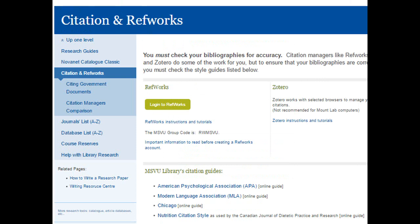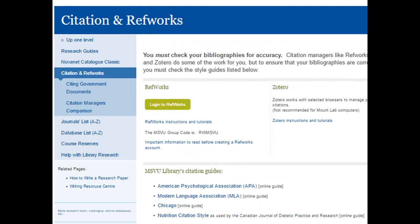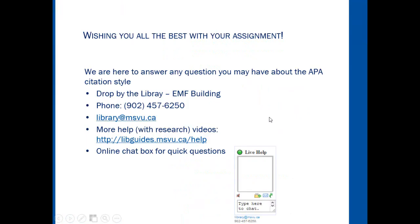Let's return to the Citation RefWorks page, and you'll see that we also have RefWorks and Zotero which can be used to organize your bibliographies. Thank you for watching this tutorial. We're here to answer any questions you may have about the APA citation style, so please contact us at the library and all the best with your assignment.